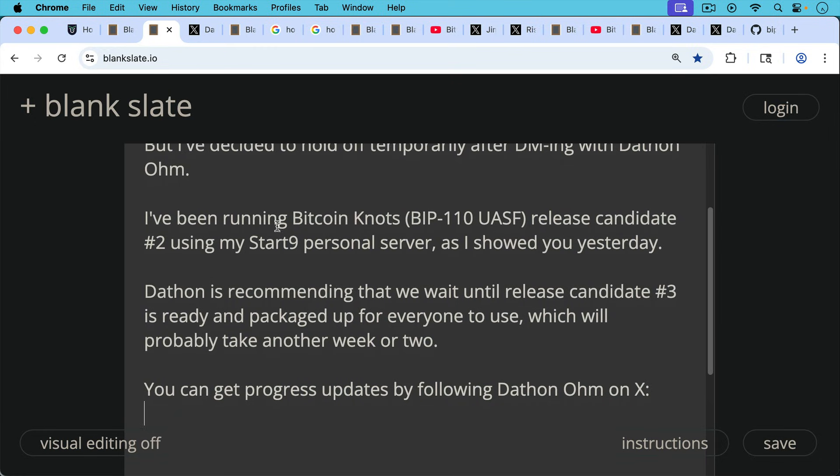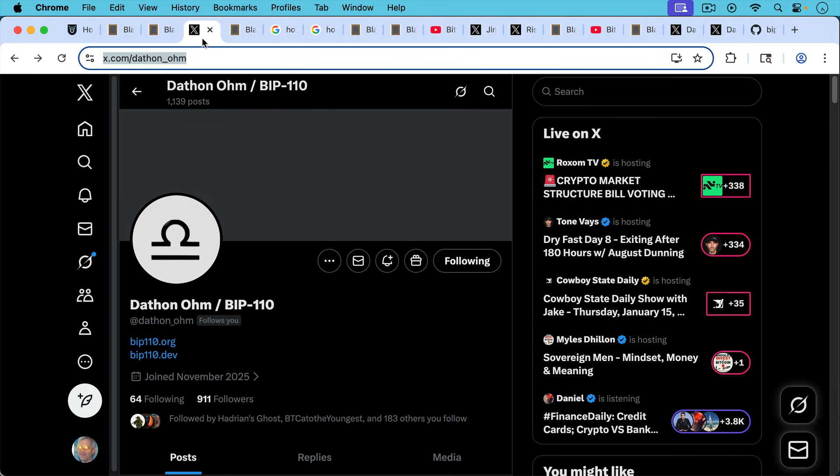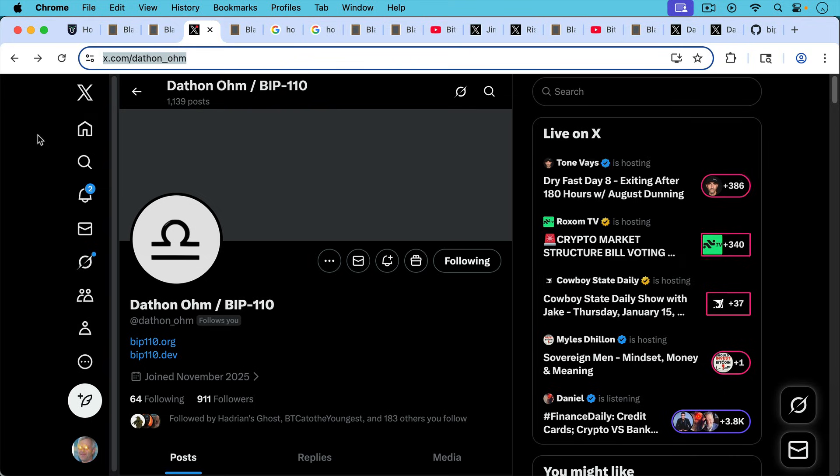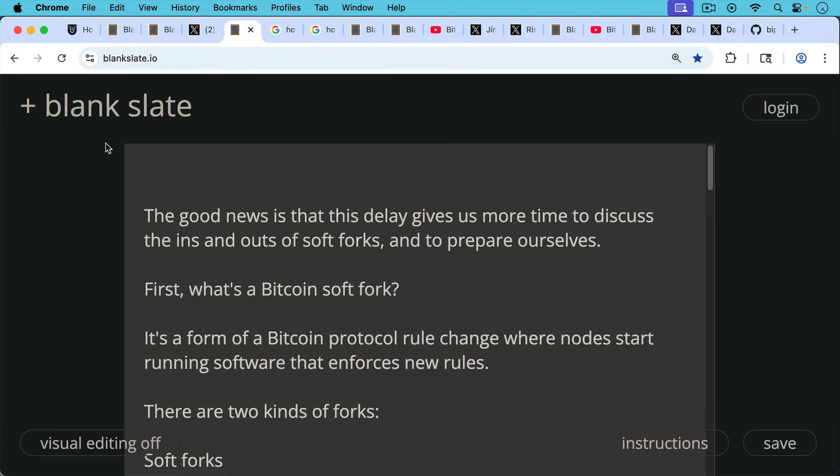So you can get progress updates by following Dathan Ohm on X. And as soon as it's practically possible, I will show you a tutorial so you can start running and signaling for this UASF. The good news is that this delay gives us more time to discuss the ins and outs of soft forks and to prepare ourselves.